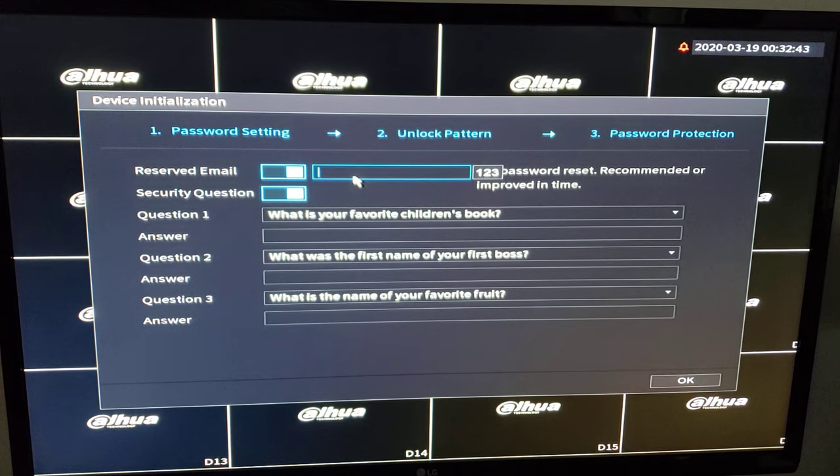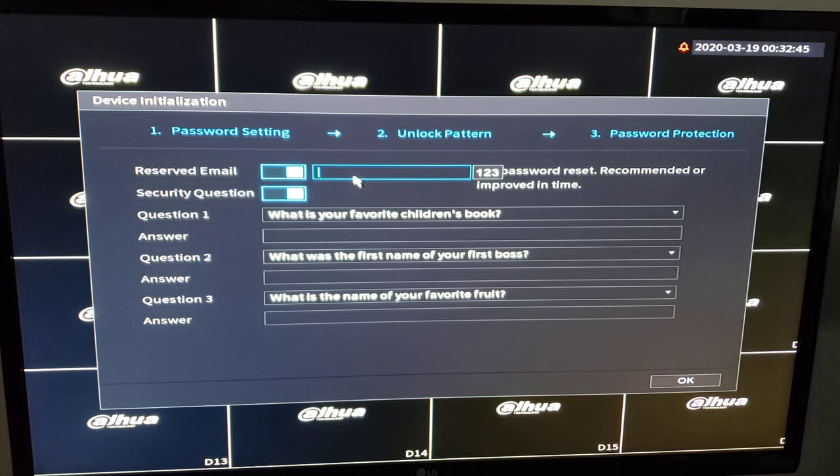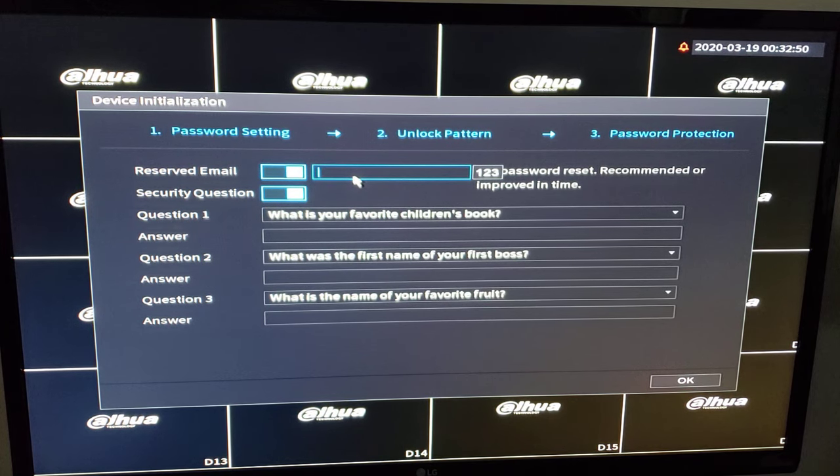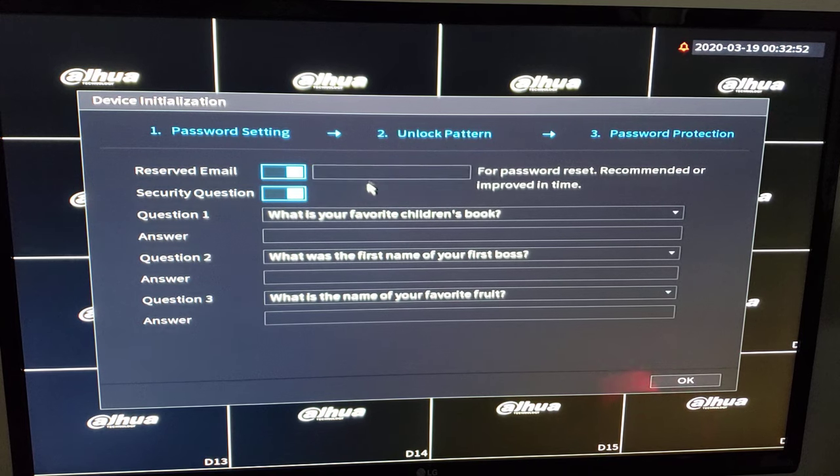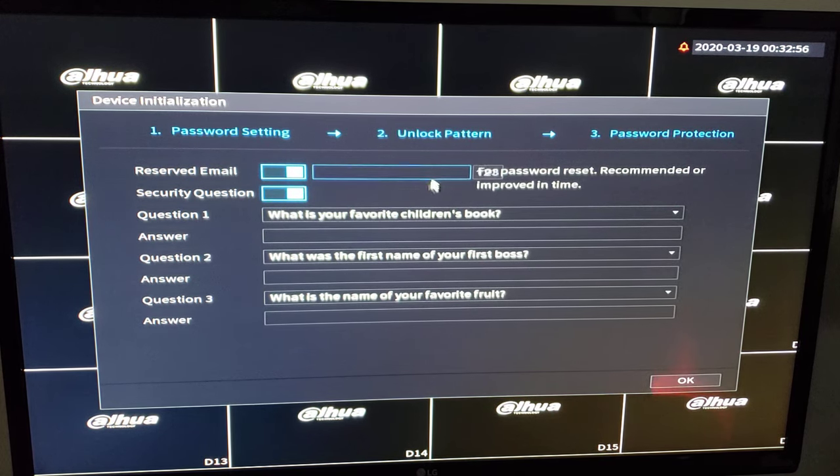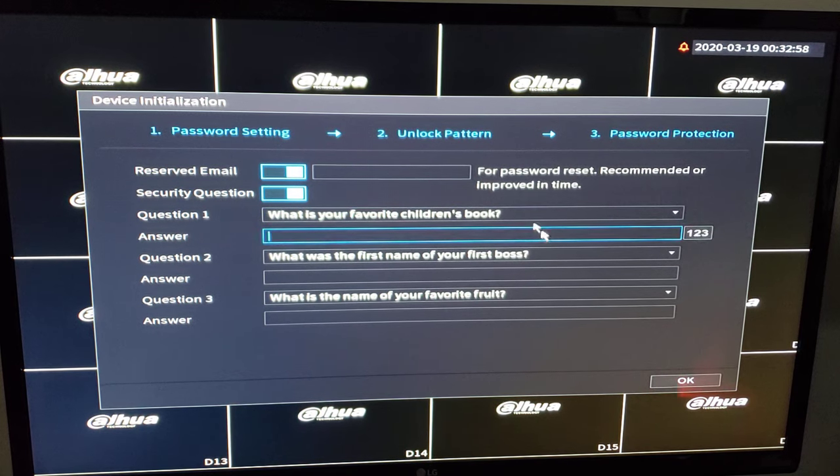You're going to put your email address in here, the customer's email or your company's email. This will assist you in doing a password recovery or password reset in the future if the customer forgets their password. With the DAO mobile app there's a password reset process but you will have to have an email logged into the machine to make that happen.